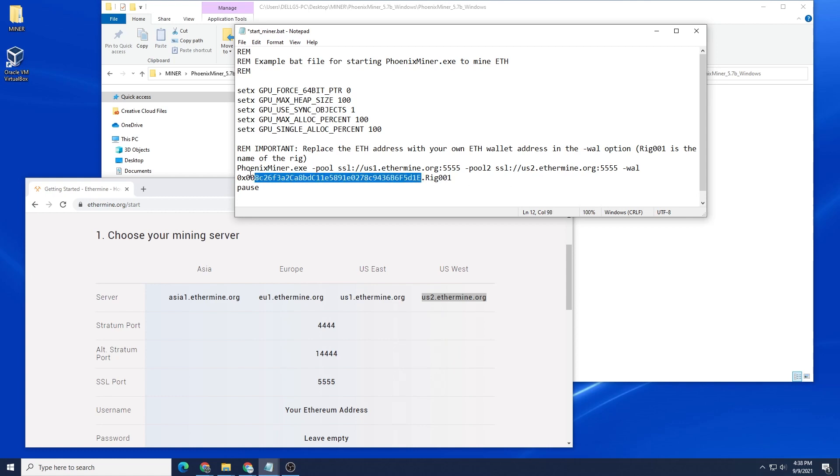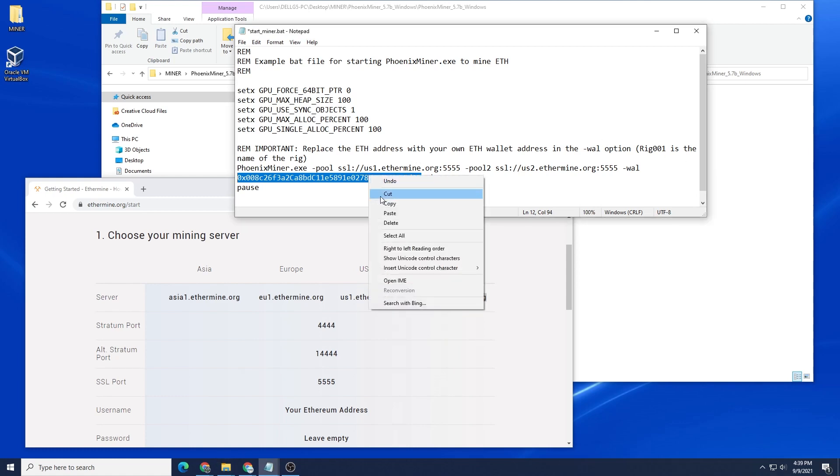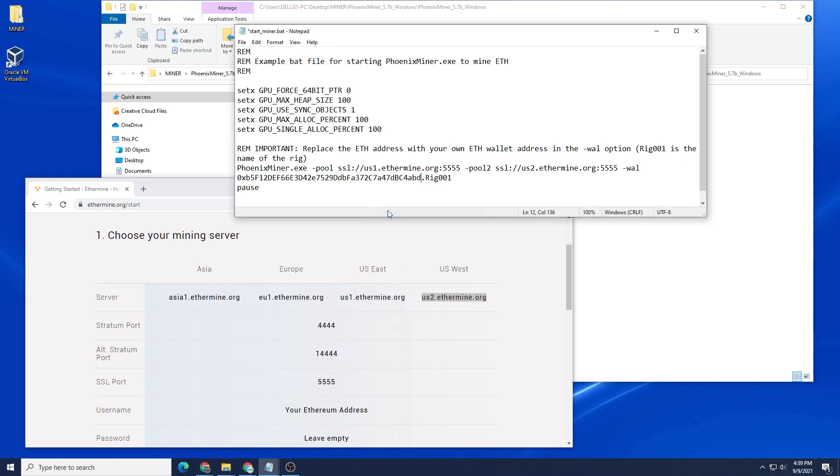Now what we want to do is change the wallet address. You're going to put in your own wallet address. Please don't put in my wallet address or the one that's default. You want to get paid for your mining so make sure this is changed. Let me just go over to my wallet and I'll get that right now.